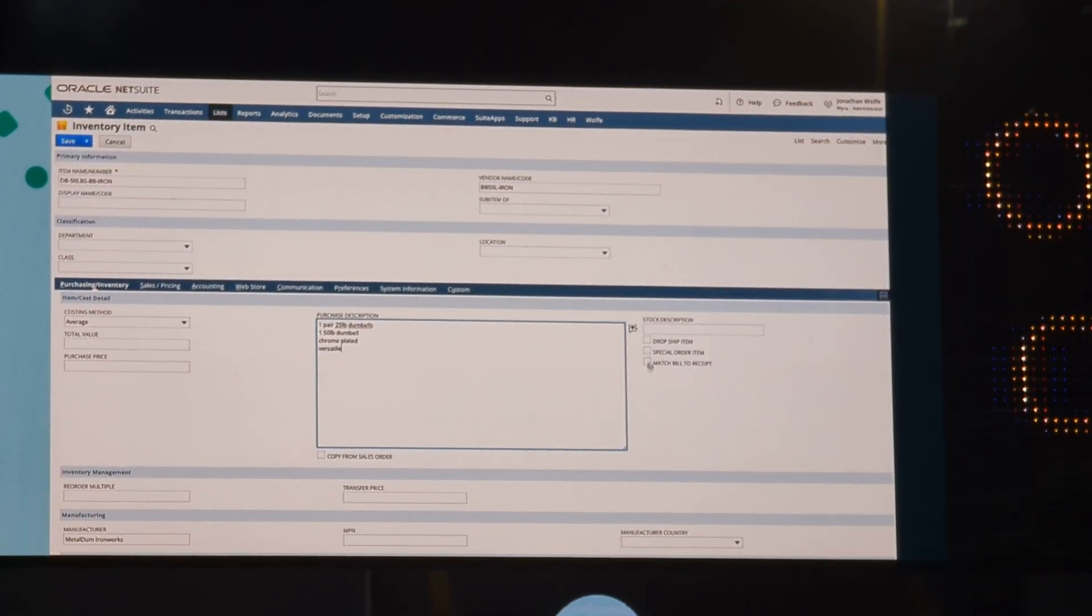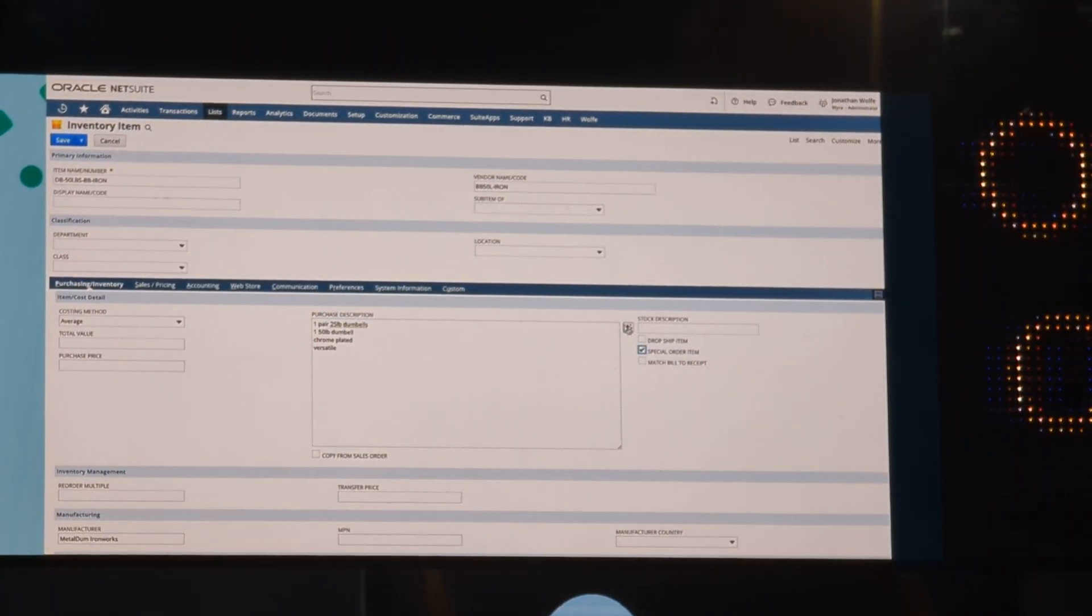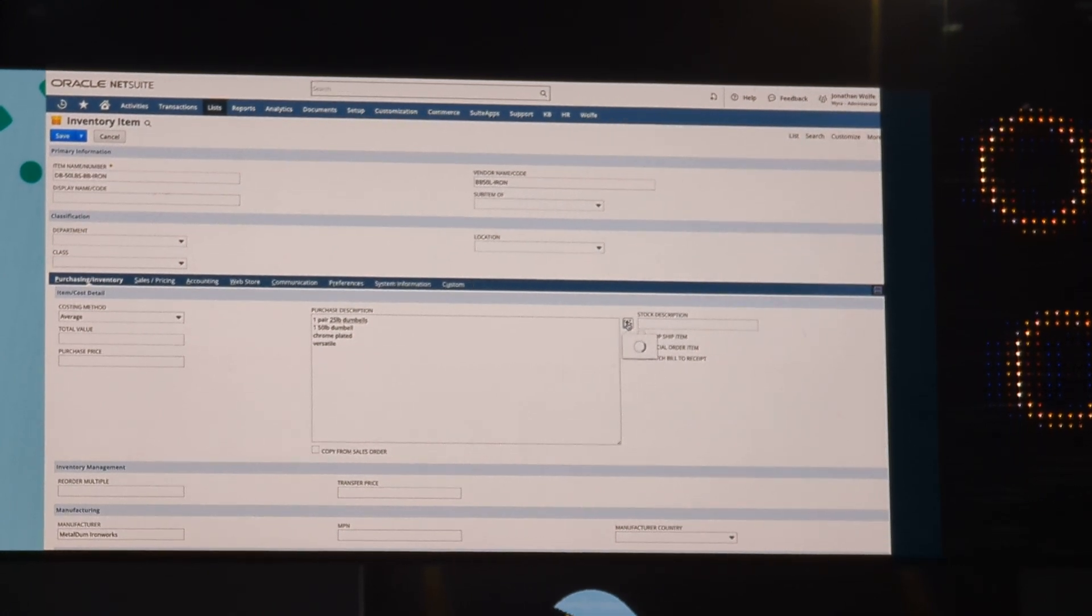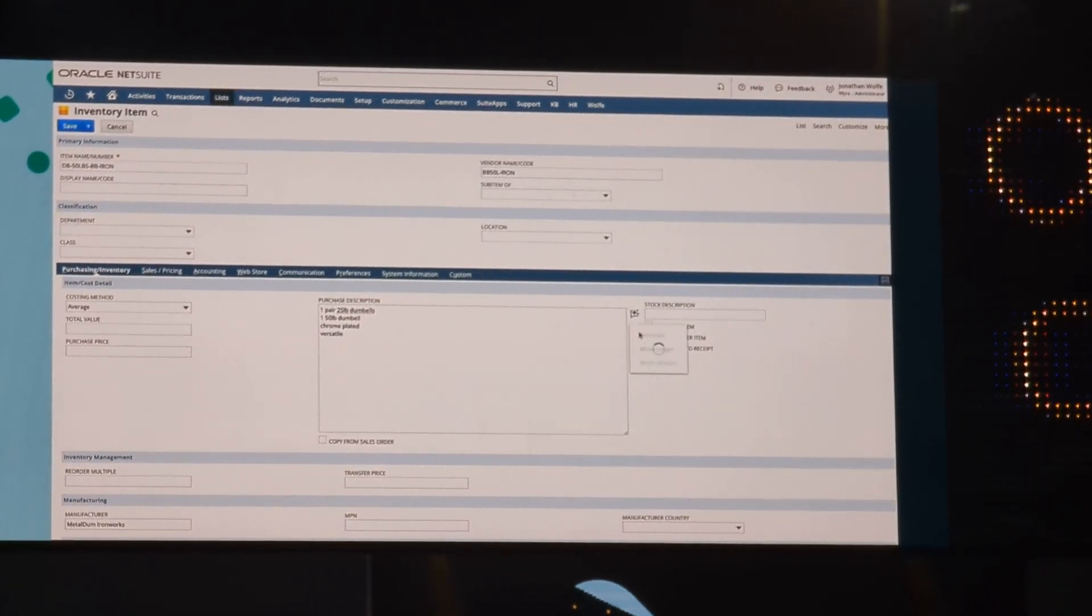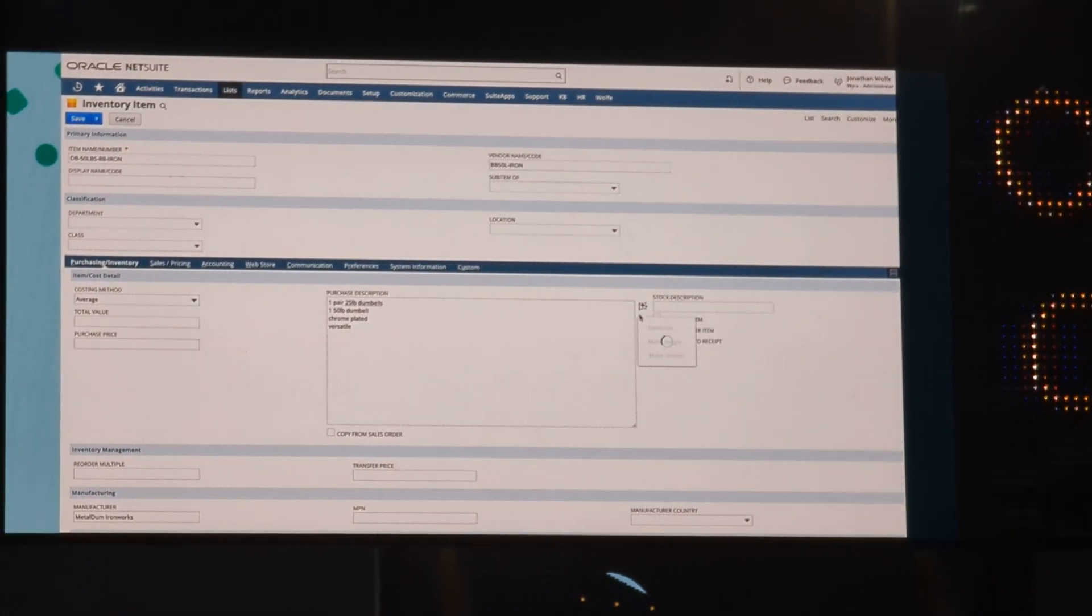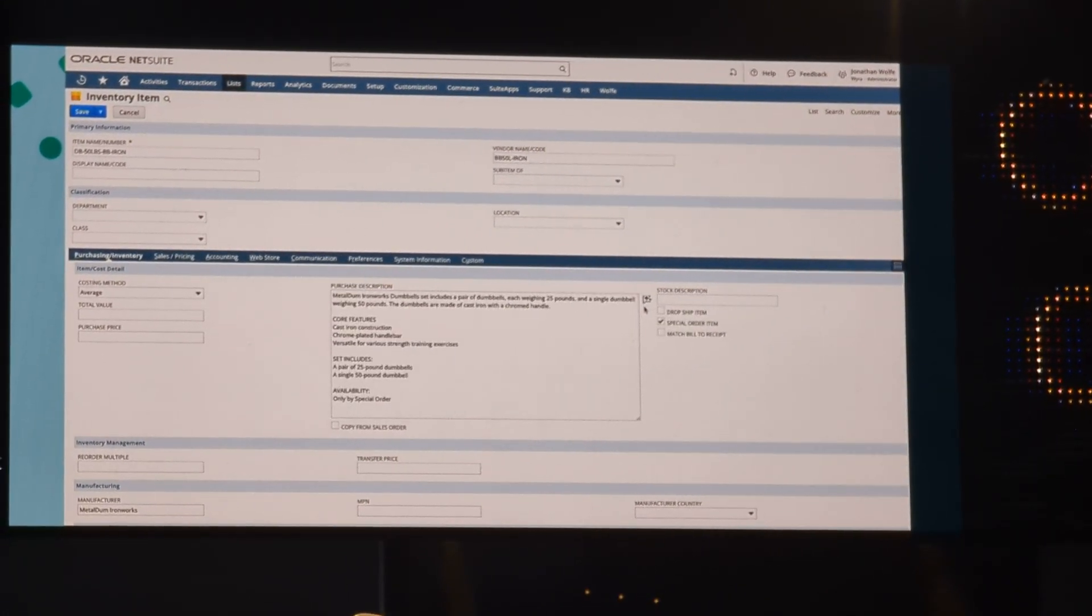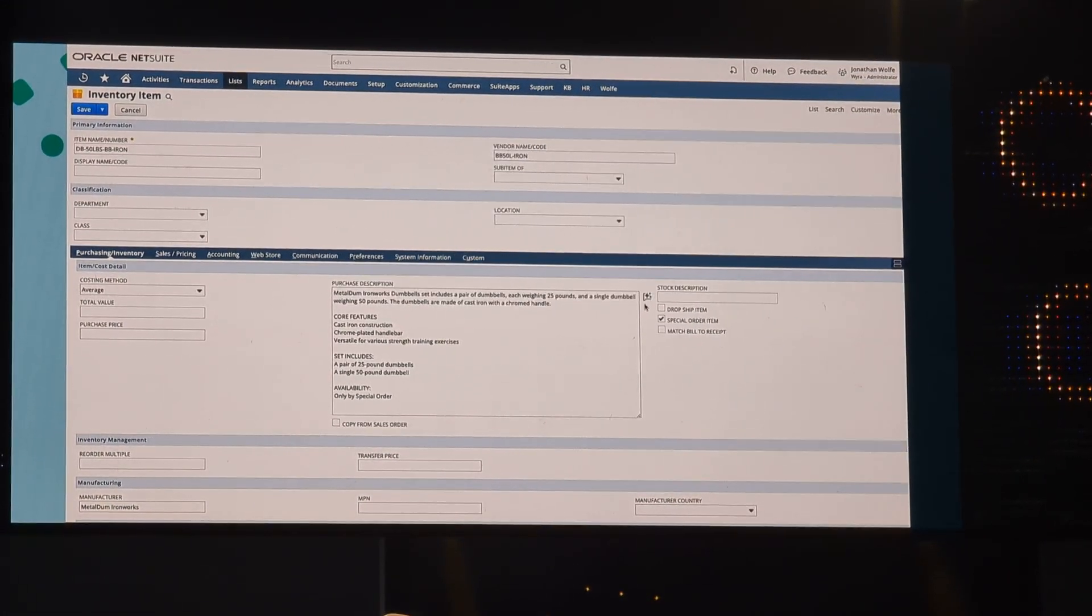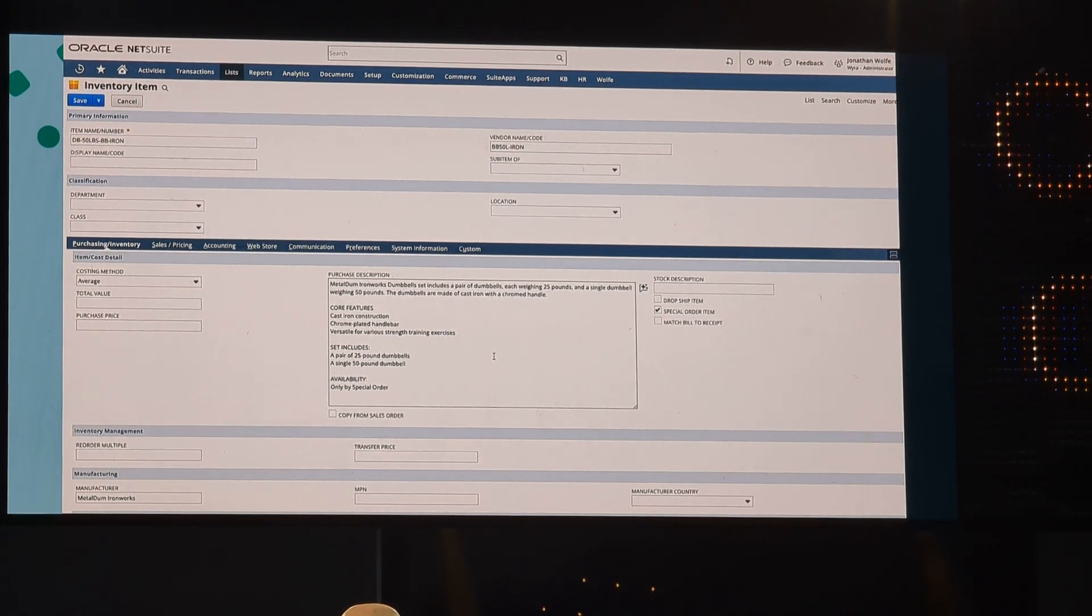Oh, and by the way, we want to make sure it knows that there's a special order right now. It has text enhanced and generated the text. There it is. It's your purchase description.